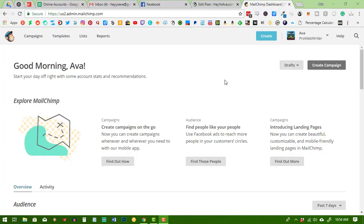Hello, my name is Ava from HeyYoAva.com and I'm going to show you how to create a landing page with MailChimp.